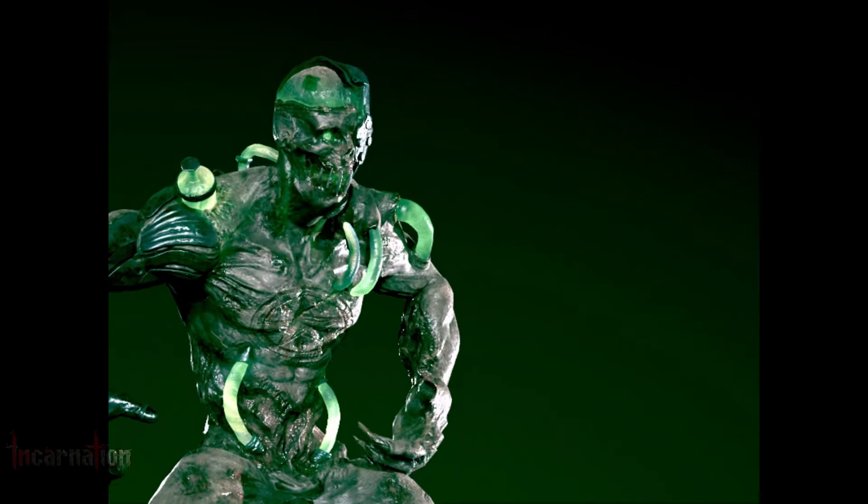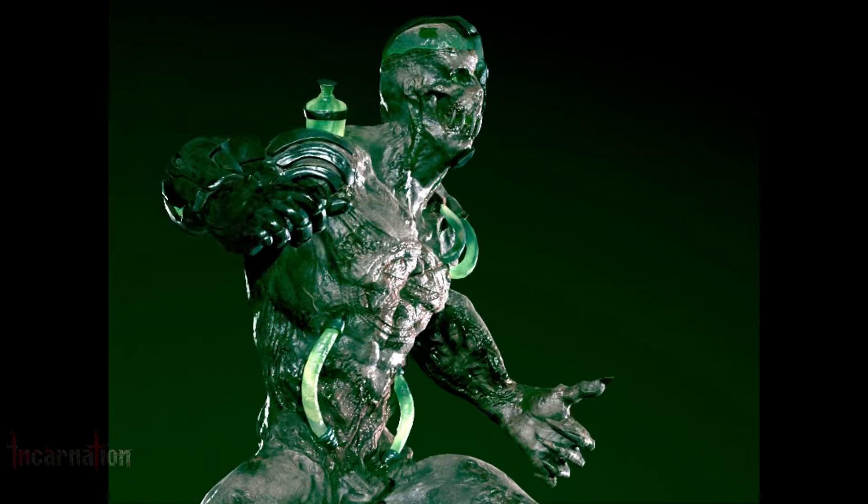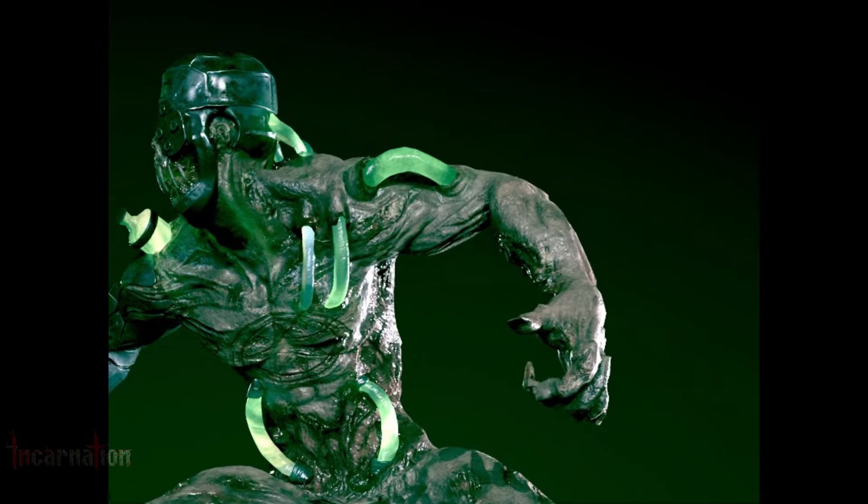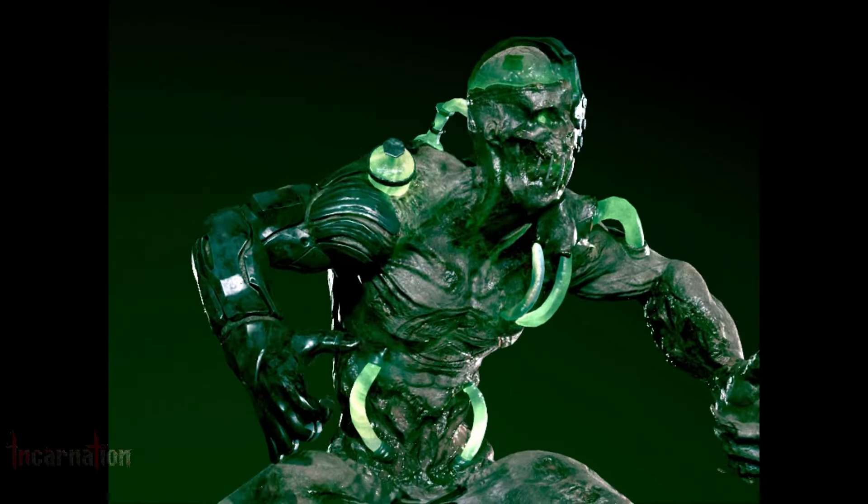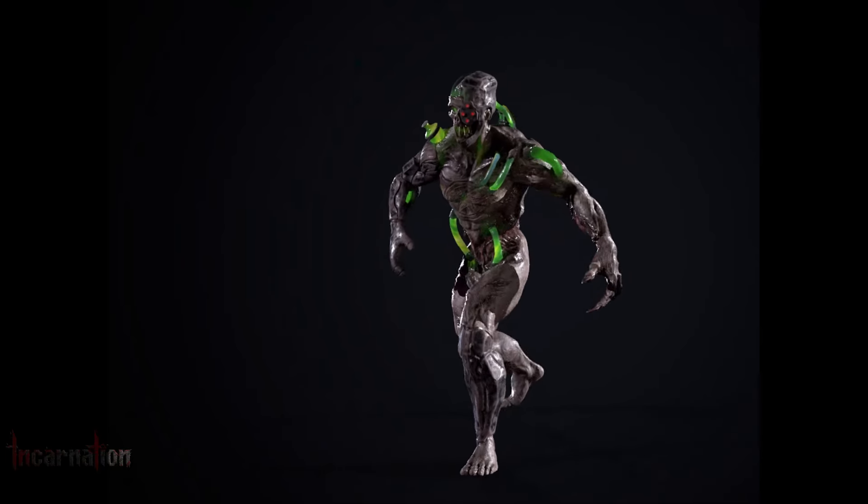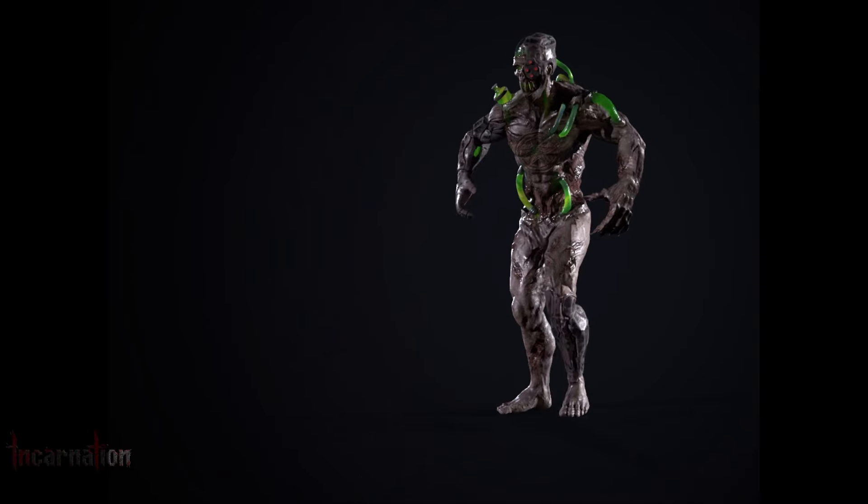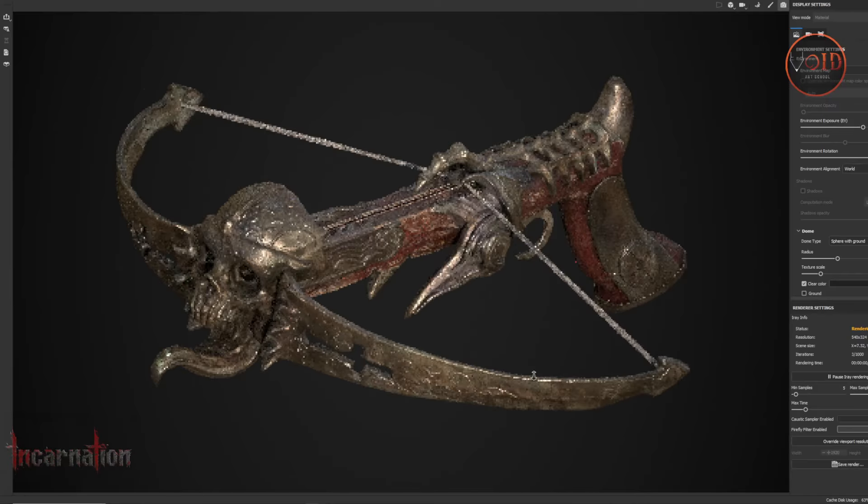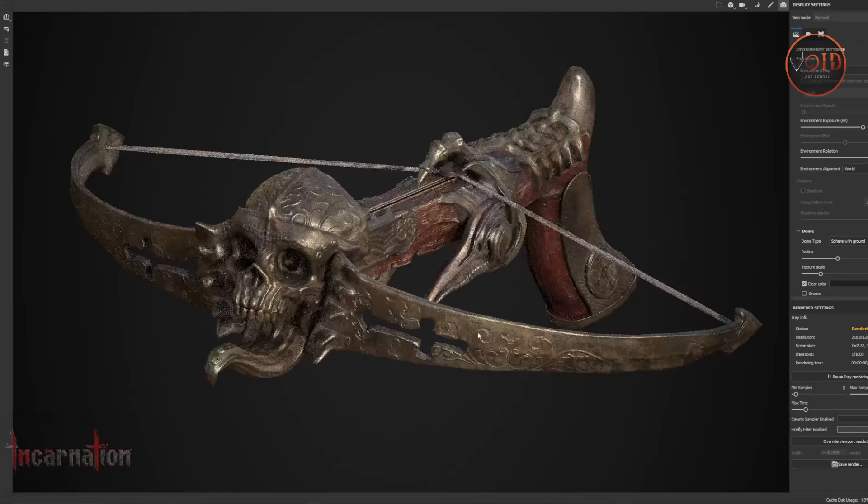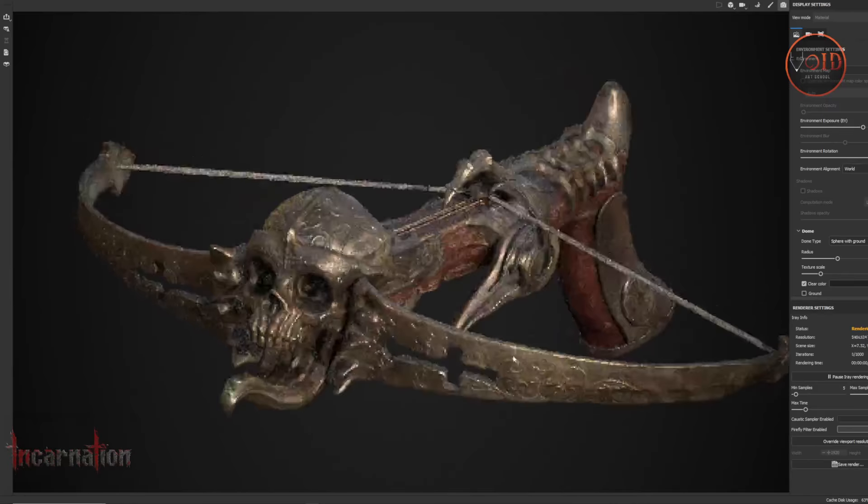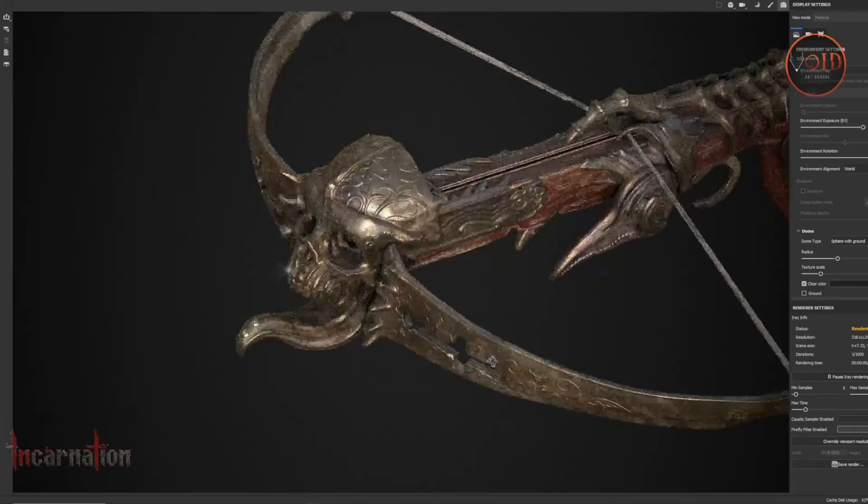So I will show you some of the works like this is the boss and we are making some more characters. And this is the Otan, one of the main Otan.